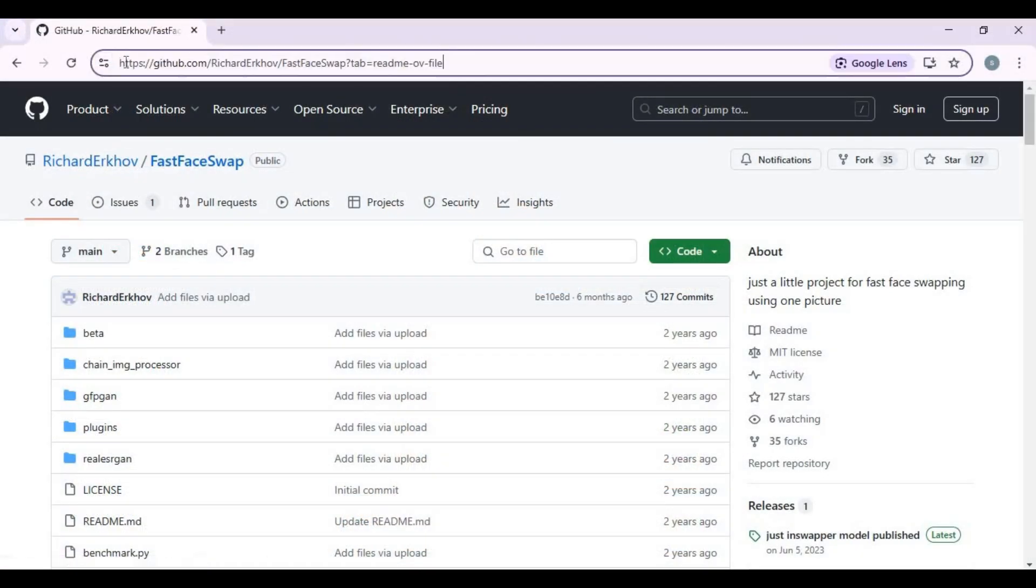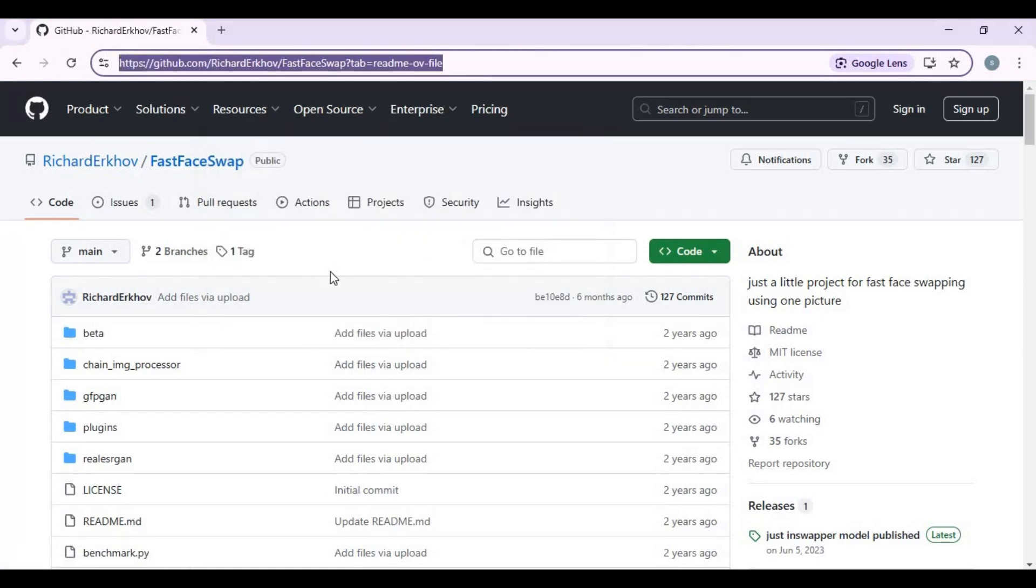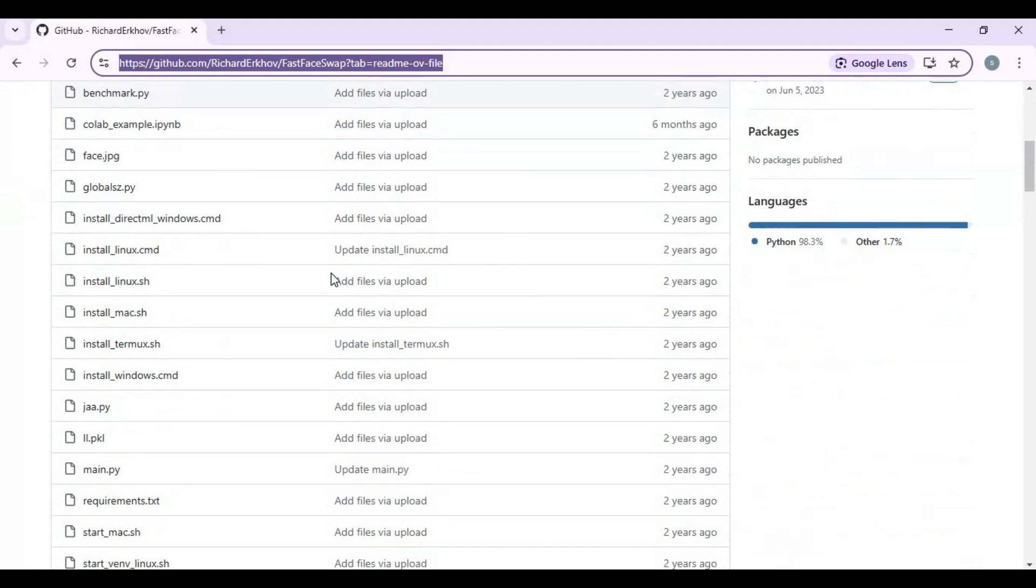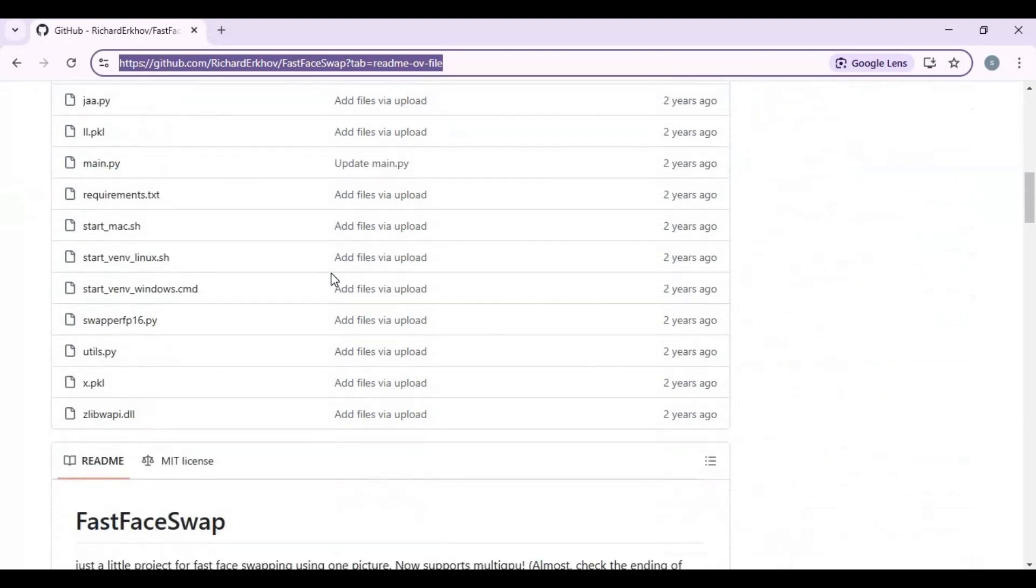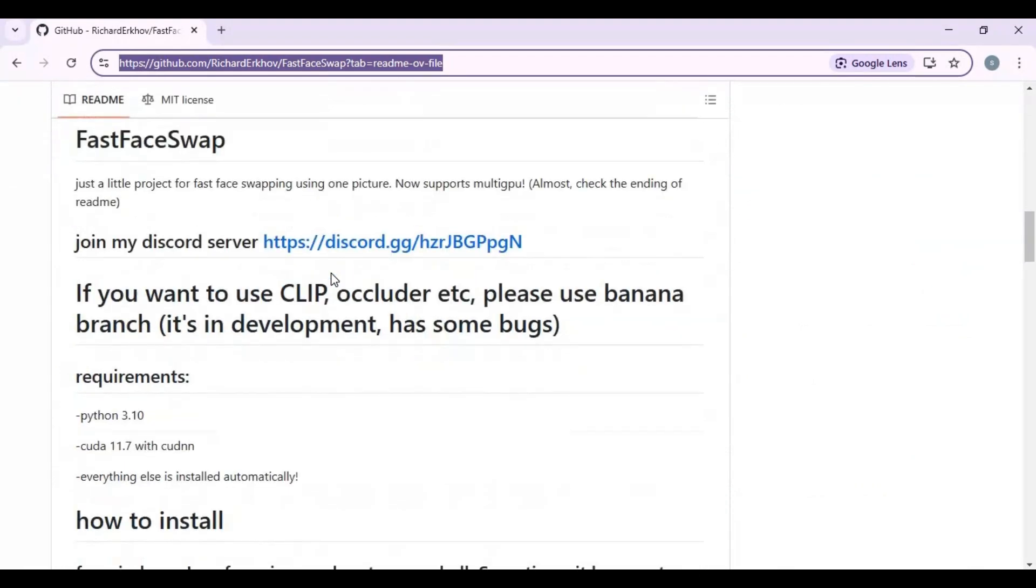Click on the GitHub link in my description to go to the main page of Fast Face Swap. Installing this is very easy. You only need to have your CUDA Toolkit installed, you can watch my video in the description for CUDA Toolkit installation in Visual Studio and Python 3.10.11.